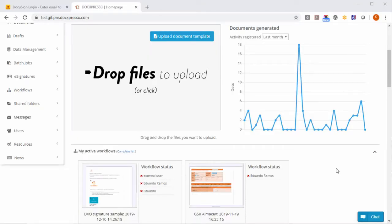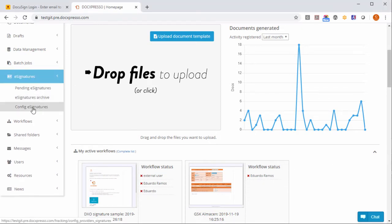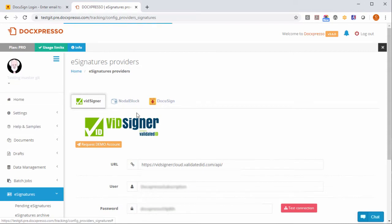Within your DocuSign instance just click in eSignatures, config eSignatures and click in the DocuSign.